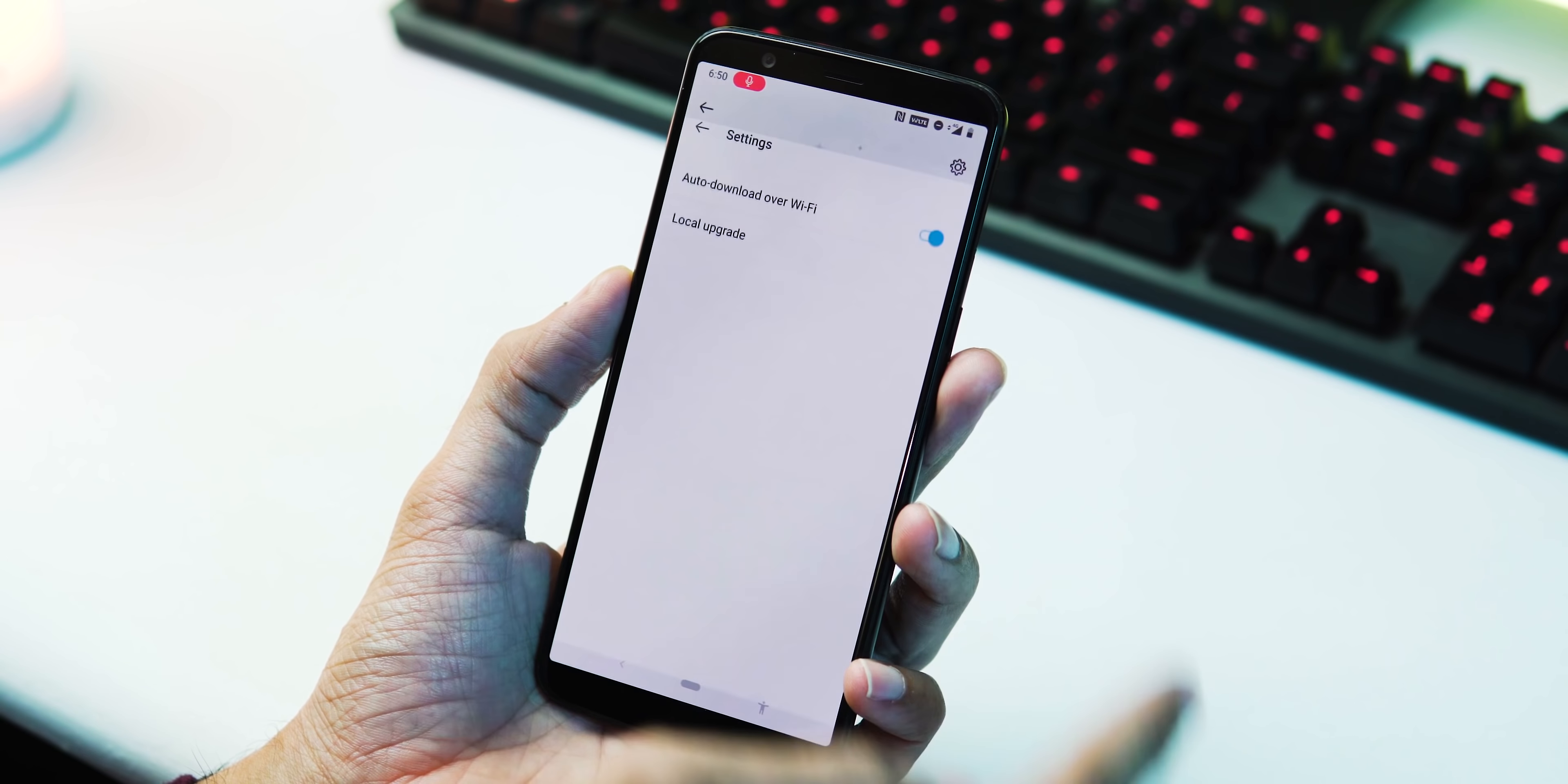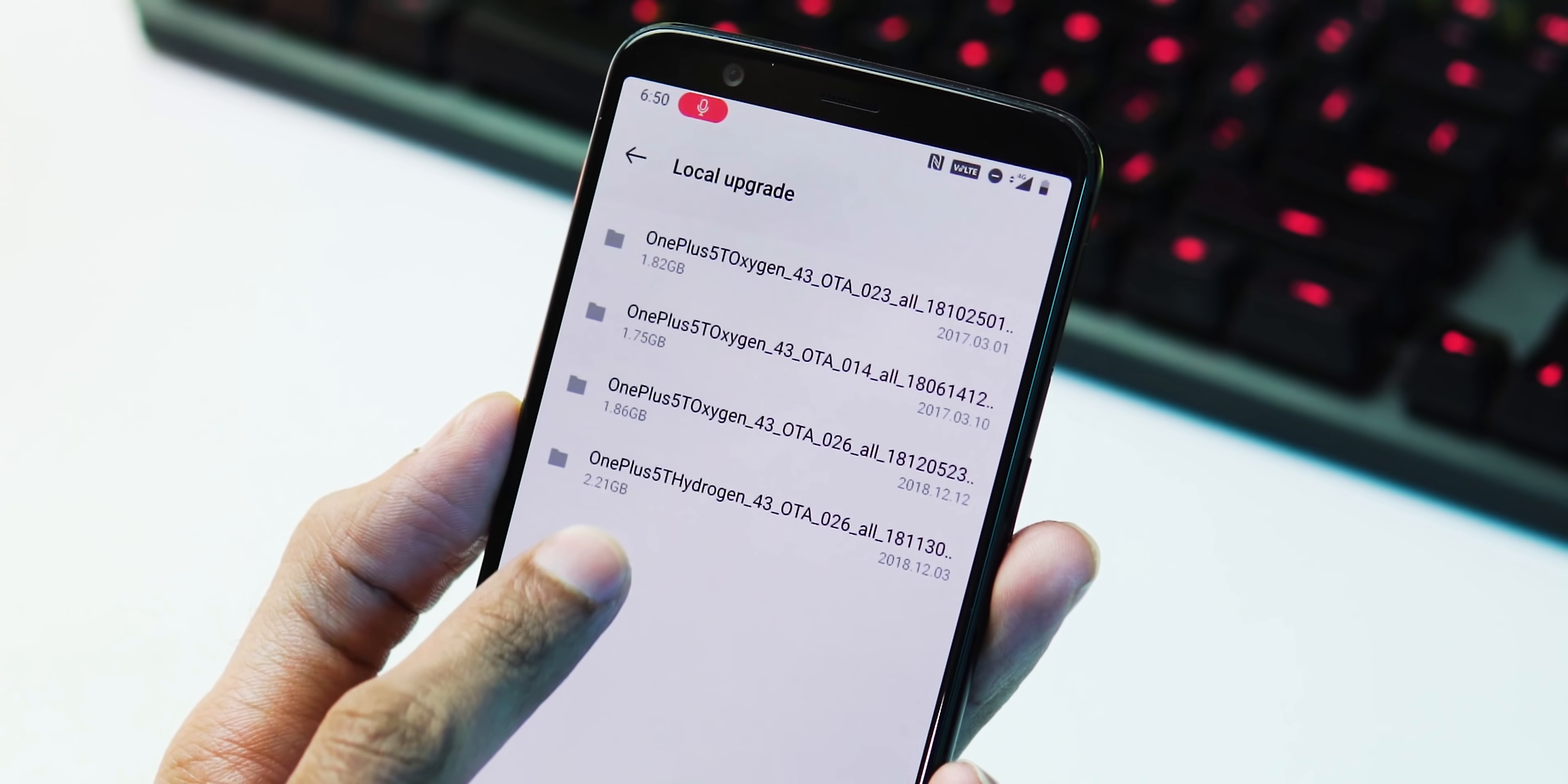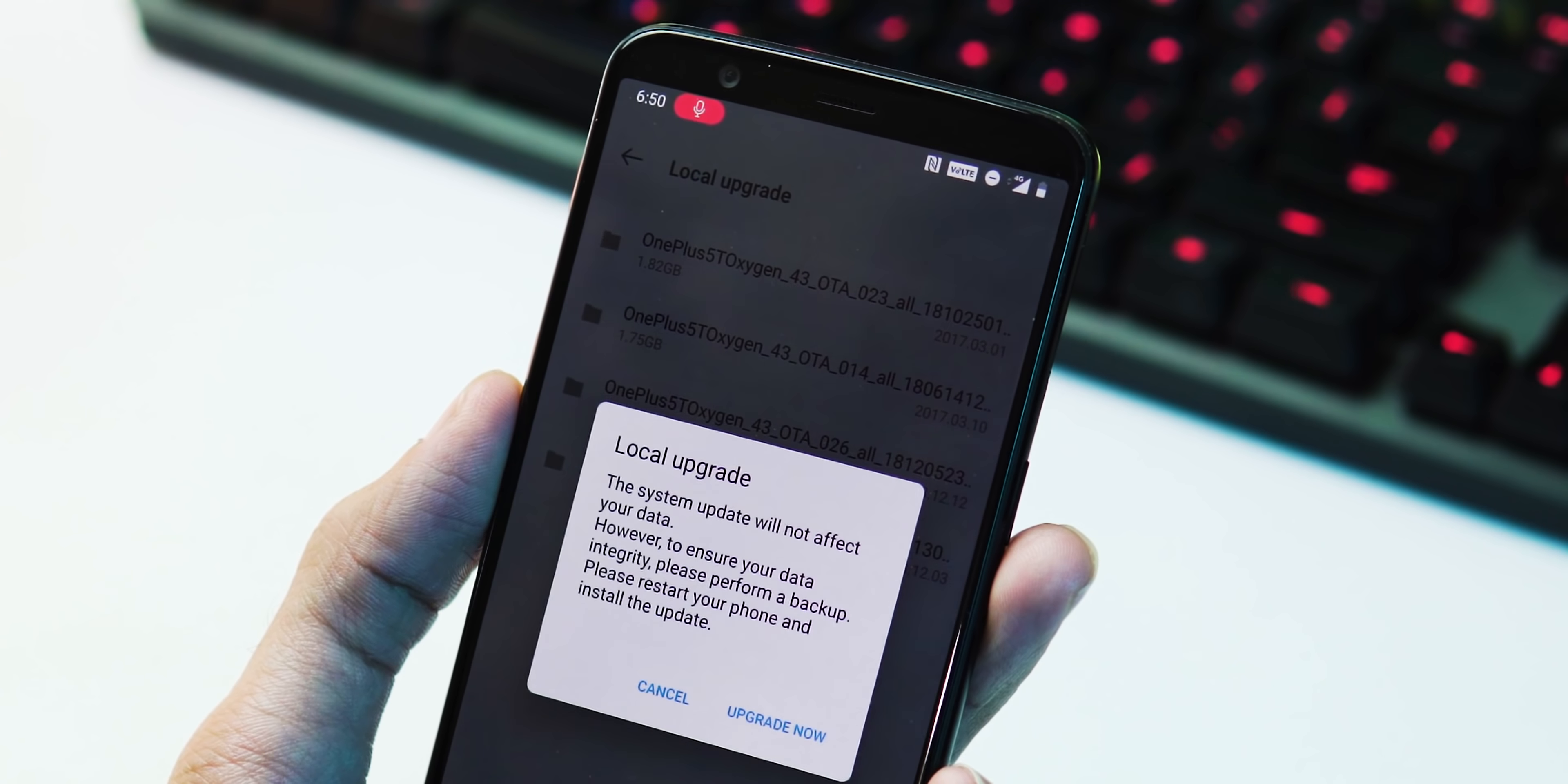Now go to Settings, System, System Updates, gear icon at the top right corner, Local Upgrade. Select the HydrogenOS Pie Open Beta ROM and hit Upgrade Now.